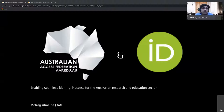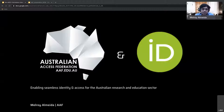One of the things that I look after at the AAF is the Australian ORCID Consortium. And some of the other things I'm working on is looking at linkages between persistent identifiers like ORCIDs, DOIs, and some of the things that Natasha and Siobhan have mentioned in their presentation.